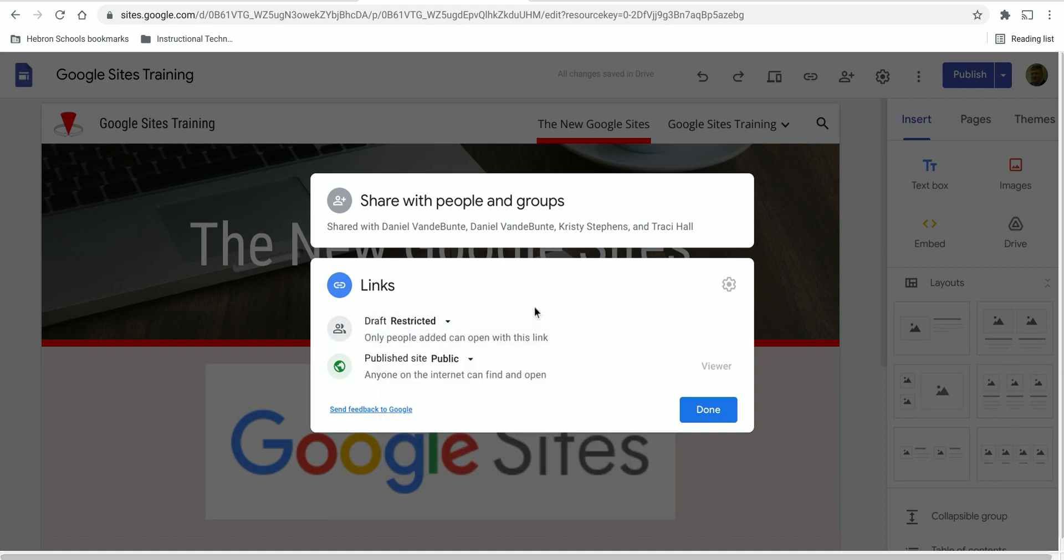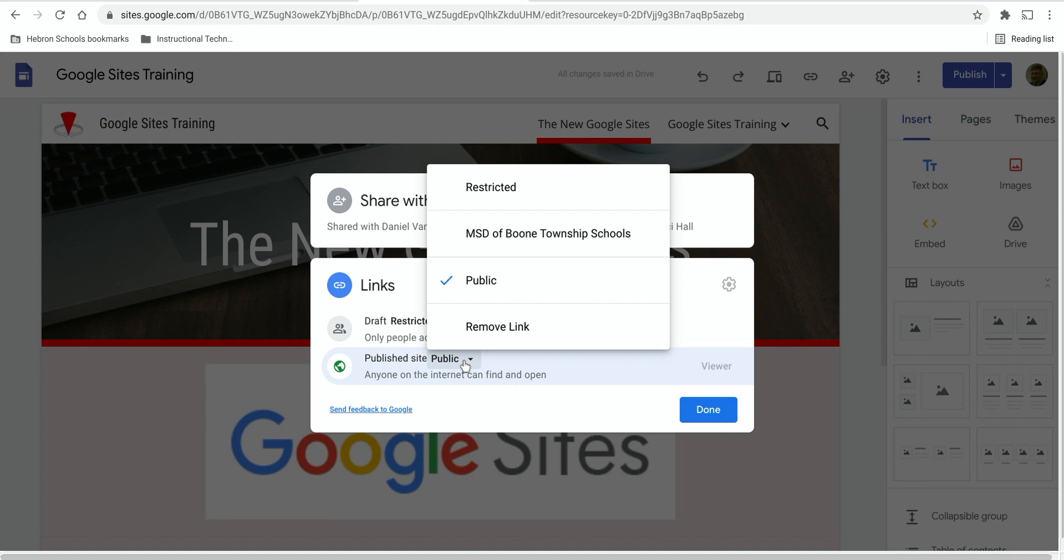If you only are interested in controlling who can access the published version of the site, click on published site and then you have the same three options. Restrict it to certain individuals, restrict it to just people within the district, or make it public.